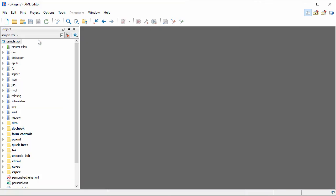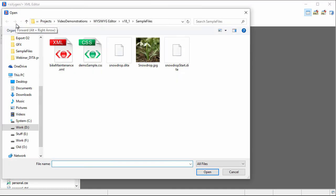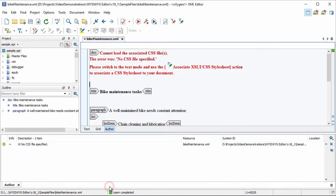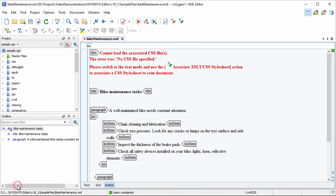Keep in mind that the graphical appearance of the document in Author Mode is provided by a CSS layer. If you are trying to open a document that is not recognized as a supported framework or doesn't have a CSS associated, it will be rendered like this.